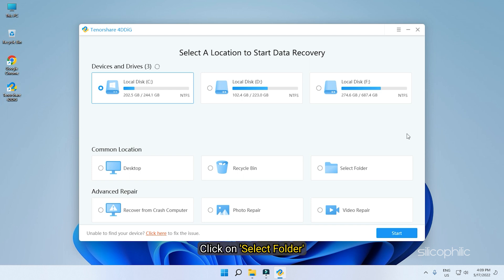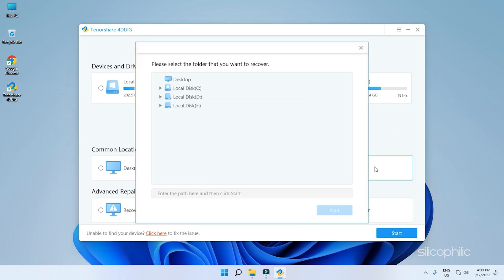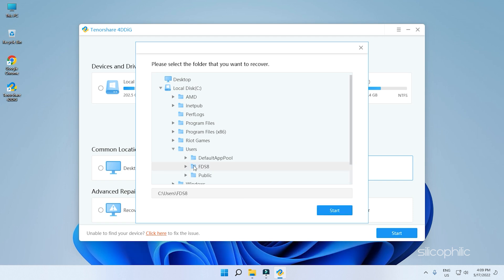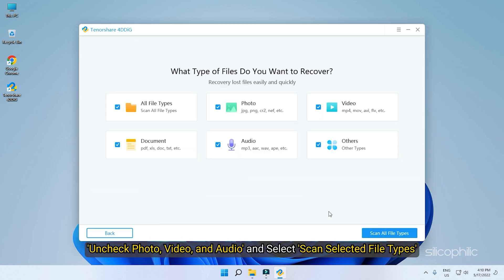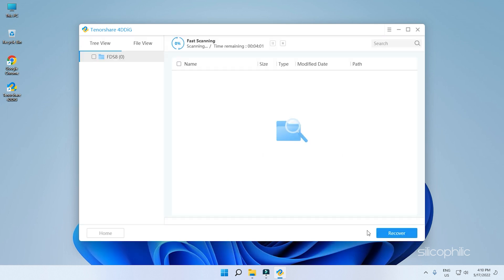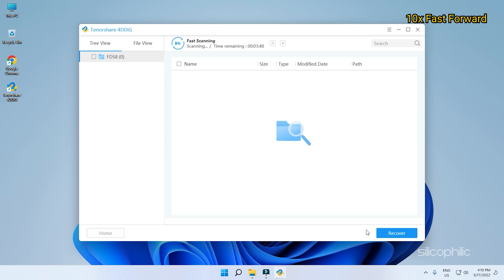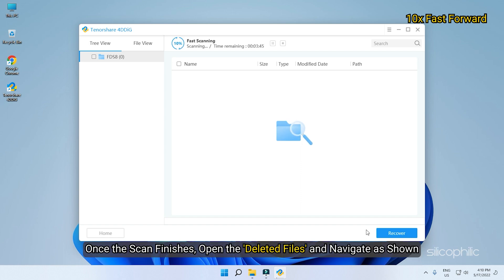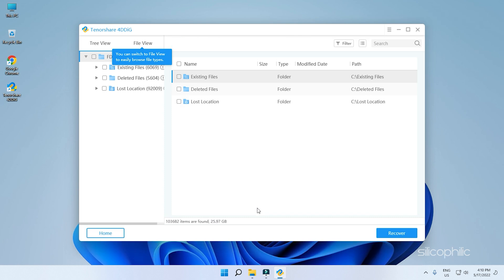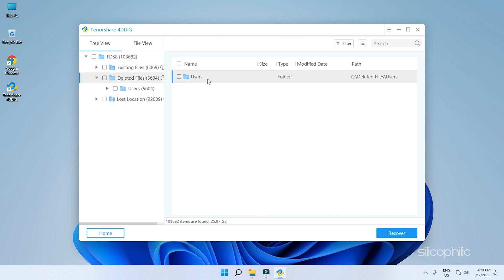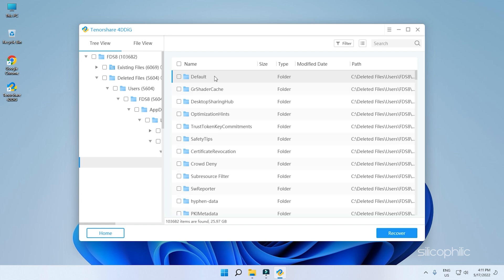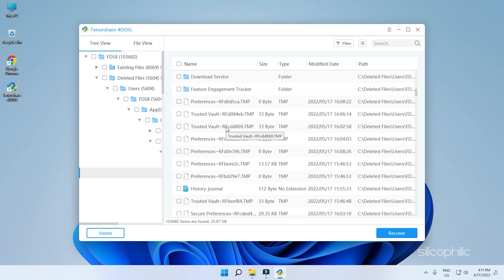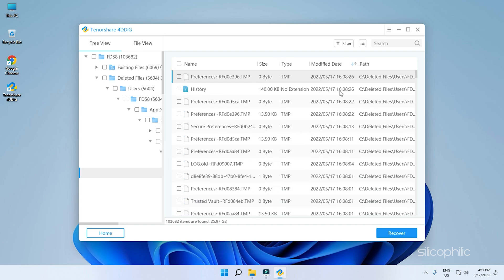Click on Select Folder. Here navigate to C, Users and then your User Name. Click on Start. Uncheck Photo, Video and Audio and select Scan Selected File Types. Now wait for the scan to finish. Once the scan finishes, open the deleted files and navigate as shown. Find the history file and recover it.